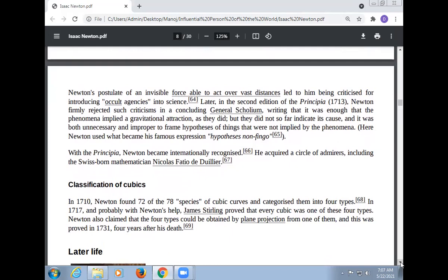Newton was a great personality of the world. Newton's postulate of an invisible force able to act over vast distances led to him being criticized for introducing occult agency into science. Newton, later in the second edition of the Principia, firmly rejected such criticism in a concluding General Scholium, writing that it was enough that the phenomena implied a gravitational attraction, but they did not indicate its cause, and it was both unnecessary and improper to frame hypotheses of things not implied by the phenomena. Newton used his famous expression: hypotheses non fingo.